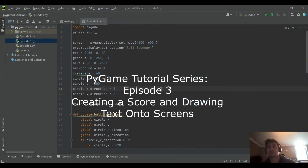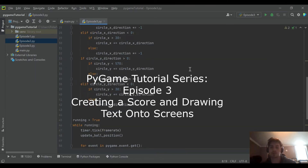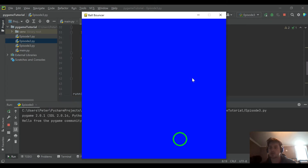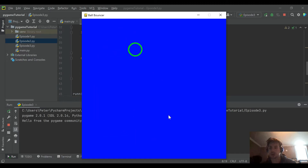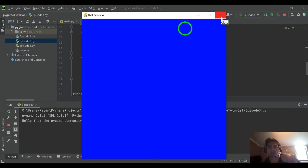Hello and welcome back to the channel. Today's video will be part 3 in our Pygame tutorial series. If you haven't watched the previous two videos, we are going to be starting with code we already wrote in those, so I recommend going back and checking those out, or at least figuring out how to create your own bouncing object if you'd like to follow along. Otherwise, if you're just here to see the concepts, that's fine too. Let's get right into it.